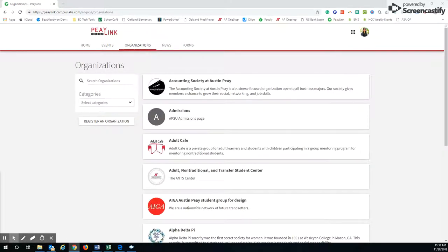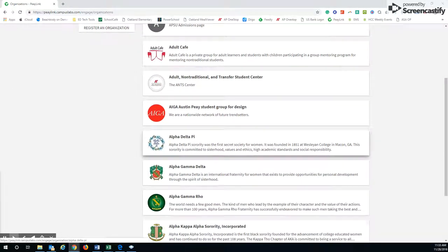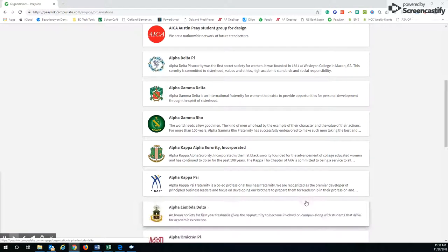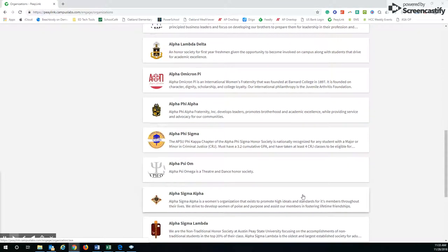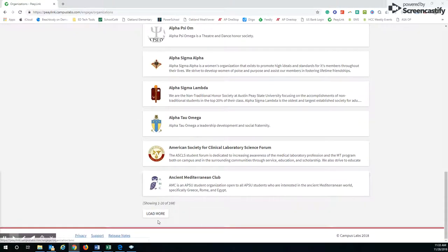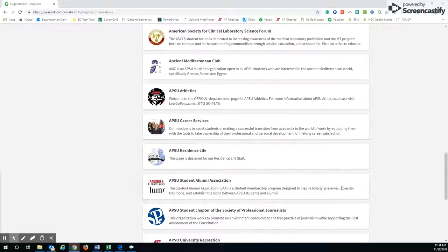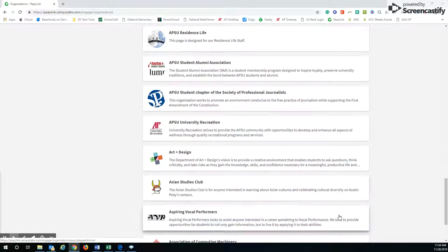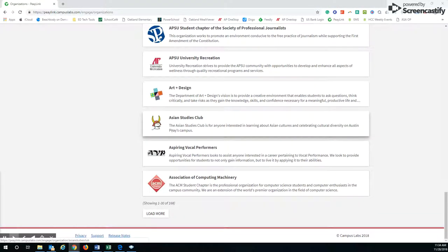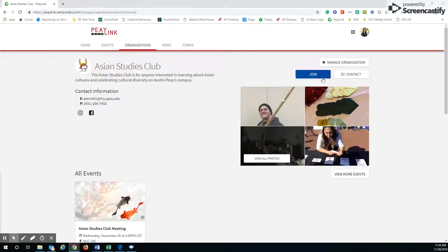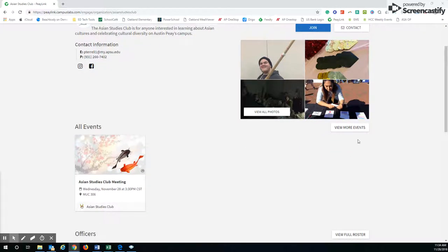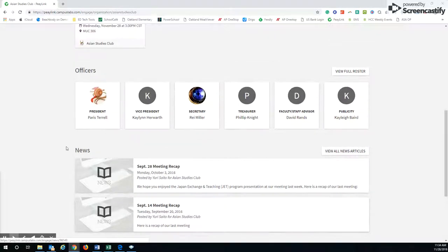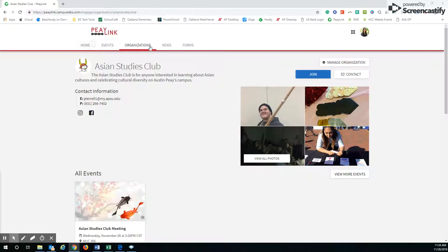For organizations, if you want to look at all the organizations, they put them in alphabetical order. All these different ones here. Like I said, if you're interested in joining, like the Asian Club for instance, you can click join or you can contact them, and you can see the events that they have coming up. You can also see their officers and any news items that they post on their pages.